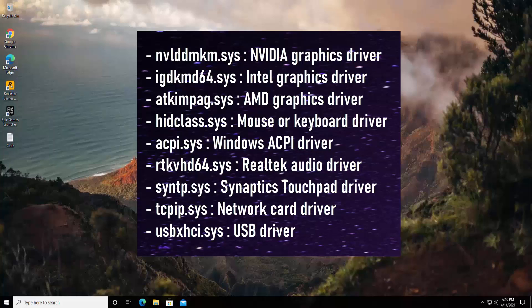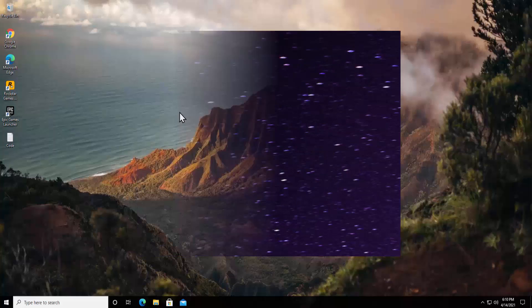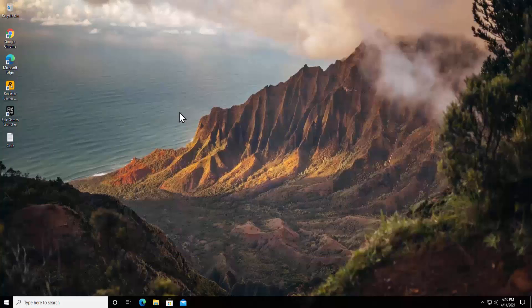If there is an Nvidia graphic card then you'll see the nvldmkm.sys error on your screen. If there is an Intel graphic card driver, AMD graphic card driver, or mouse or keyboard driver, you can check the list given in the description. Now let's talk about the methods.